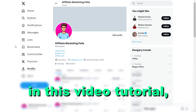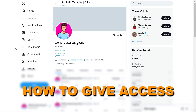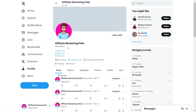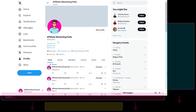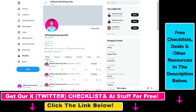Hey everybody, in this video tutorial I'm going to show you how to give access to your X account, previously known as your Twitter account. So if you want to give access to your Twitter profile so someone else can manage it, post on your behalf, or manage Twitter DMs or X DMs, here's what you have to do.